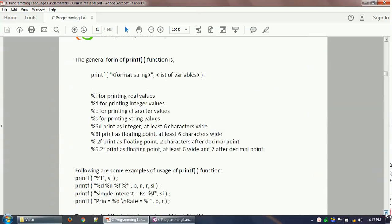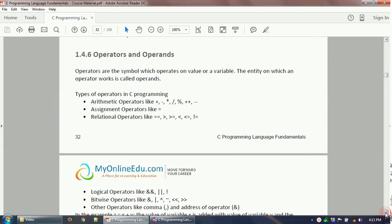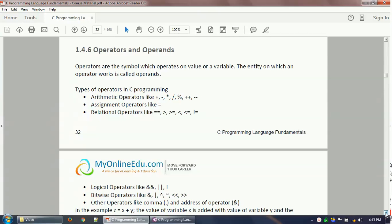Now moving to the operators part. Operators are symbols which operate on a value or a variable. The entity on which an operator works is called an operand. For example, the plus sign is an arithmetic operator used for addition; minus for subtraction; multiplication; division; modulus; plus-plus is increment and minus-minus is decrement. The equals sign is the assignment operator. These are called arithmetic operators.